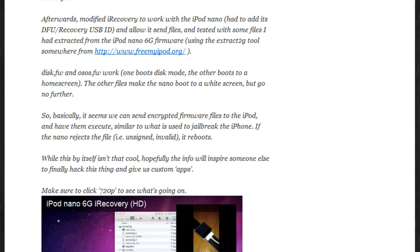But basically that means that they can send encrypted firmware files to the iPod Nano 6th generation, and have them execute in a similar way to what is used in the jailbreak for the iPhone. But they also said that if the Nano rejects the file, it just reboots.